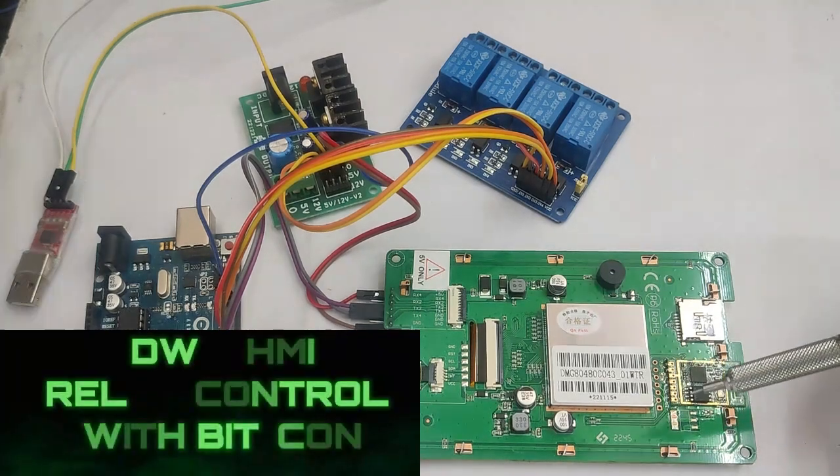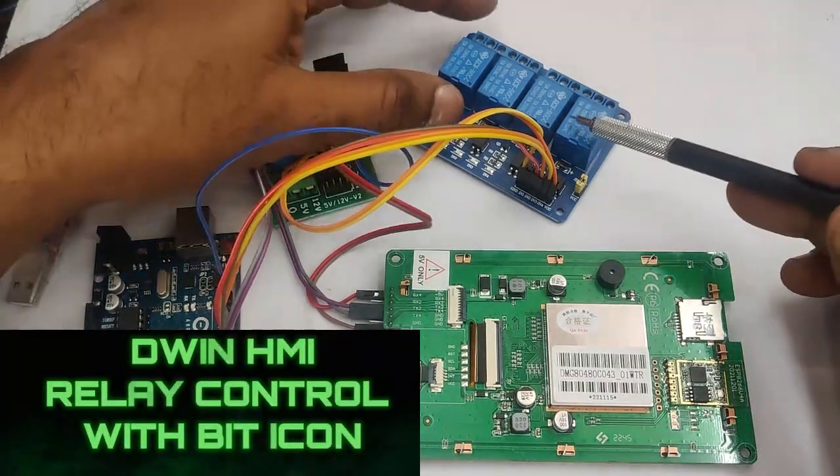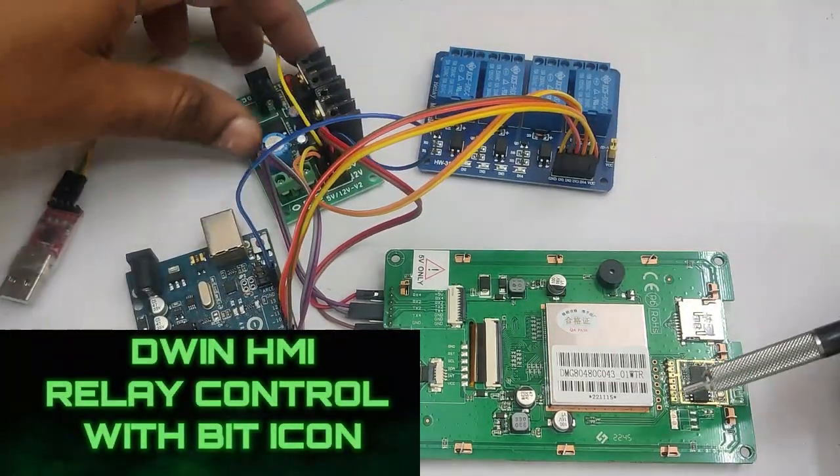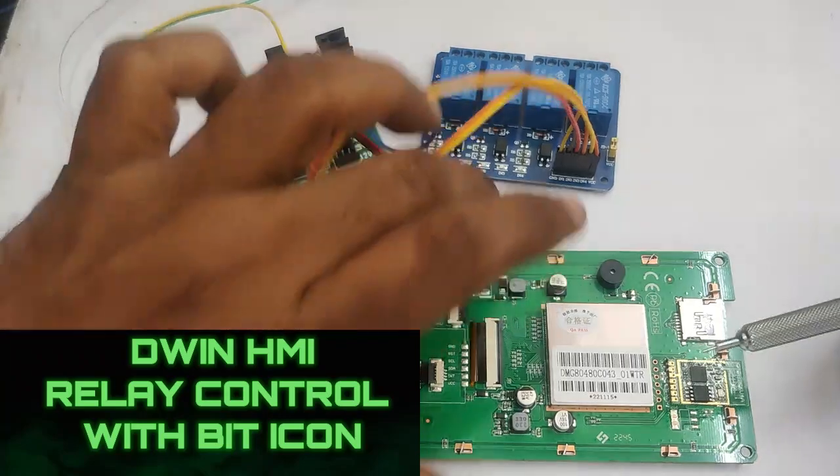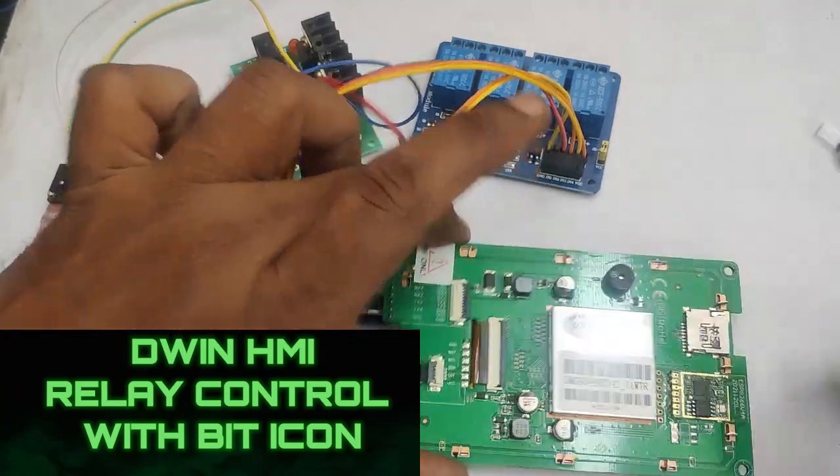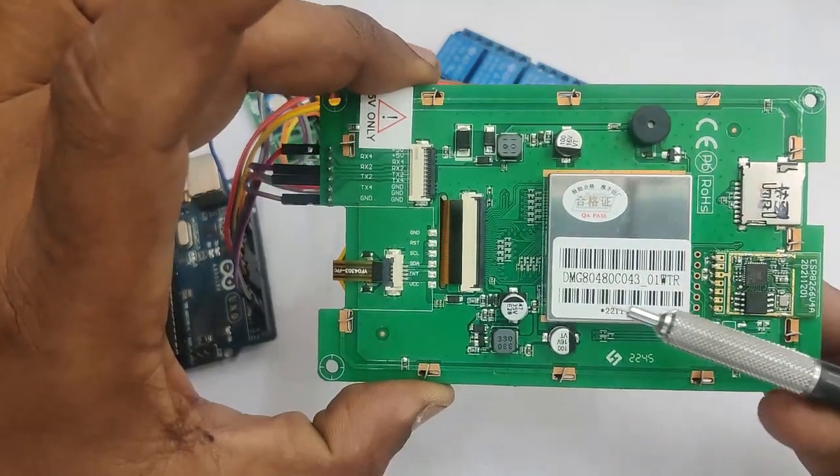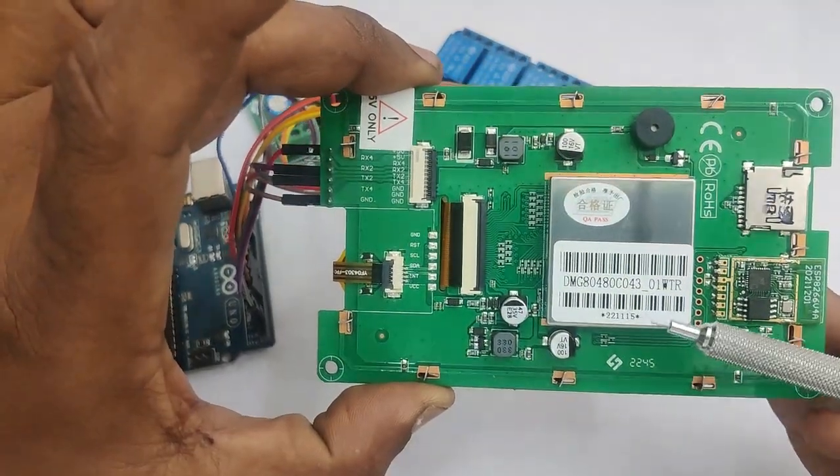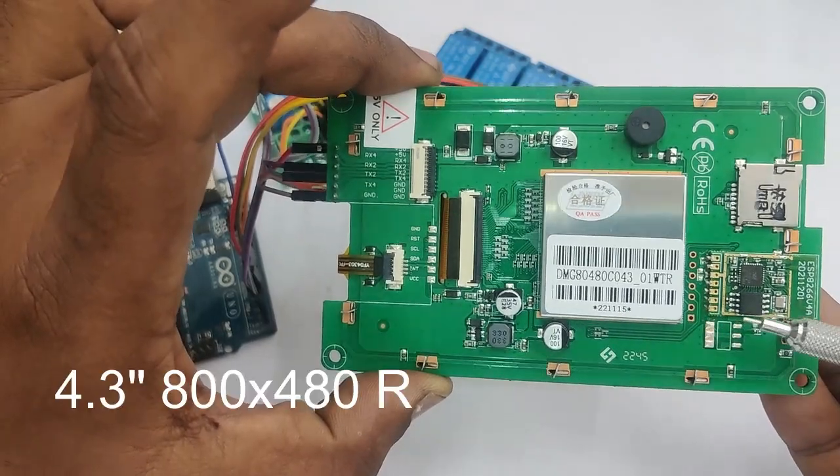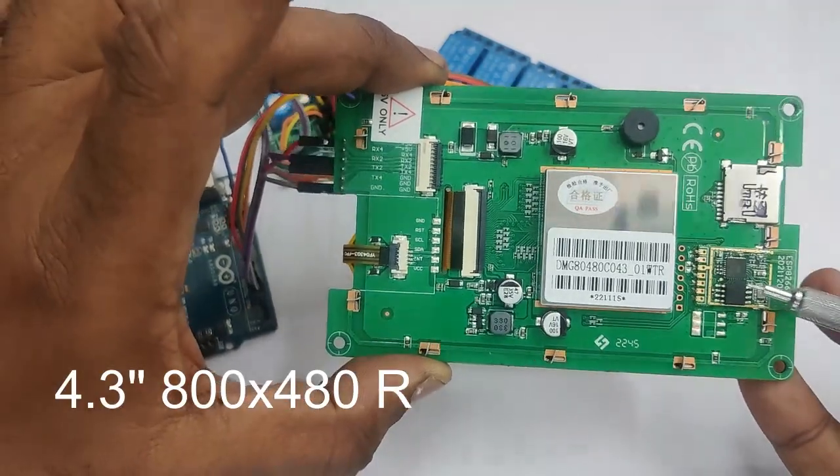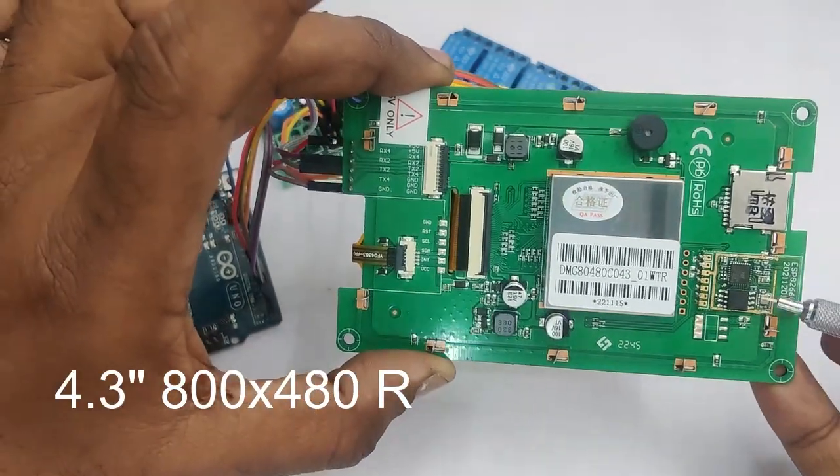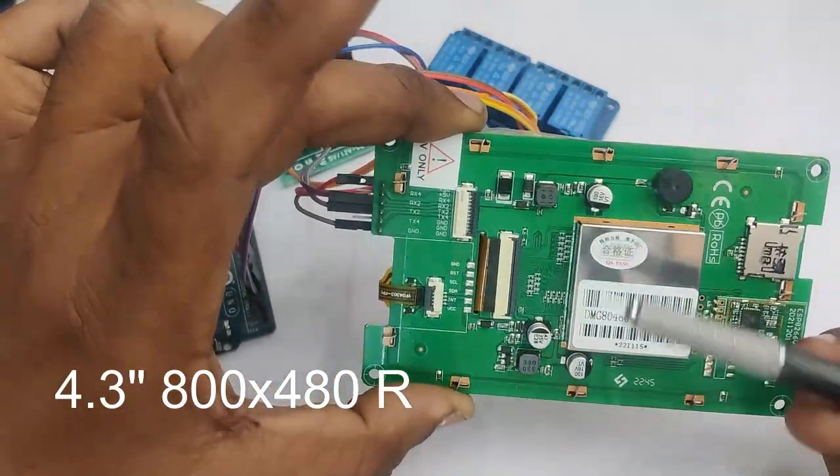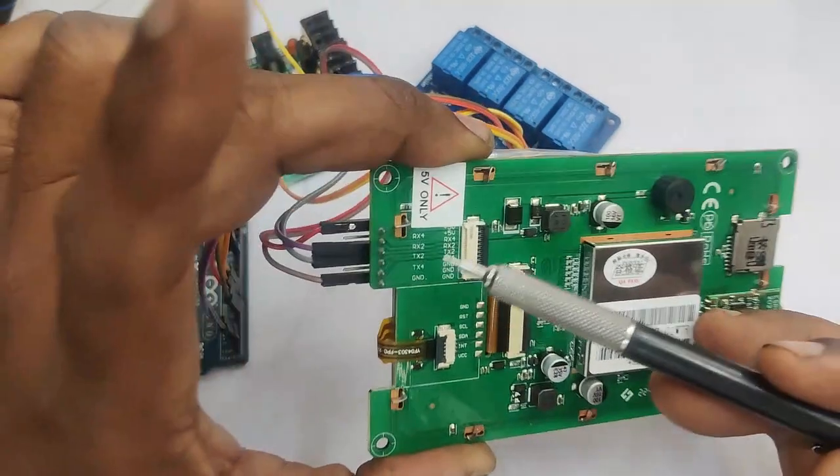Hello all, this video is on controlling relay board from DWIN display using bit icon variable tool. Instead of variable icons, we'll be using bit icon. Here we have a 4.3 inch display, 800x480 pixels resistive touch.